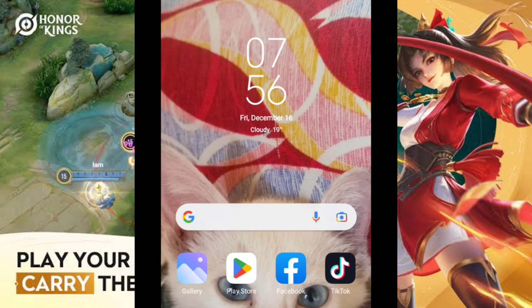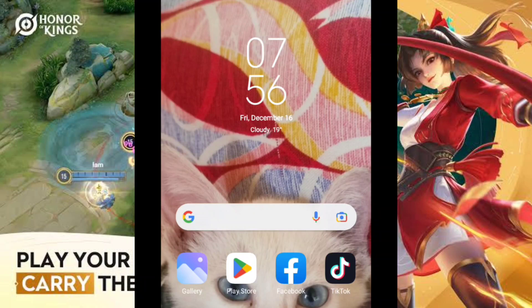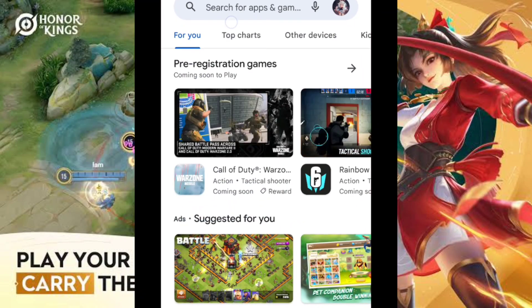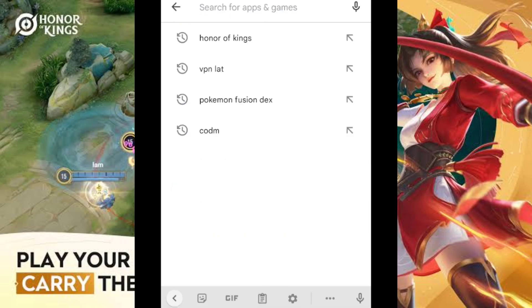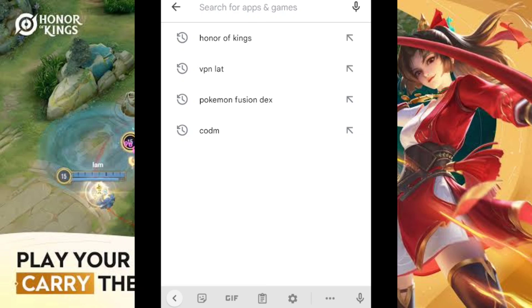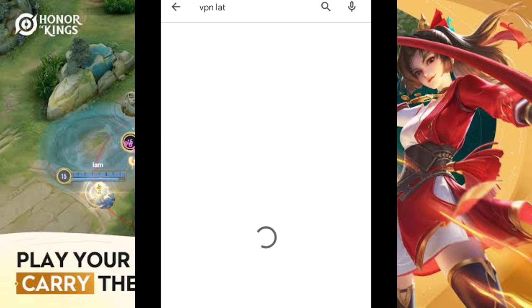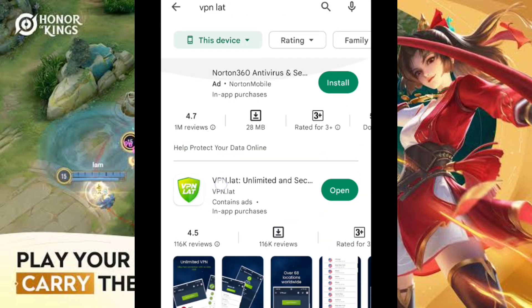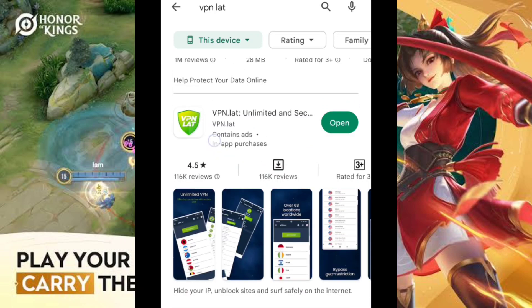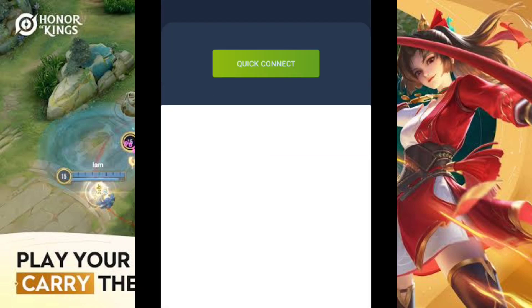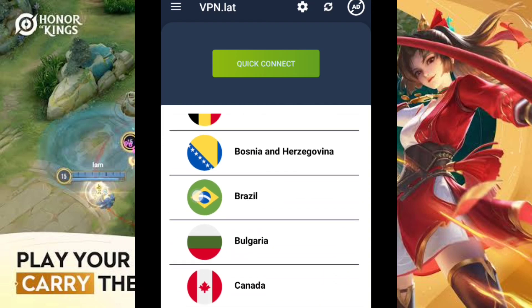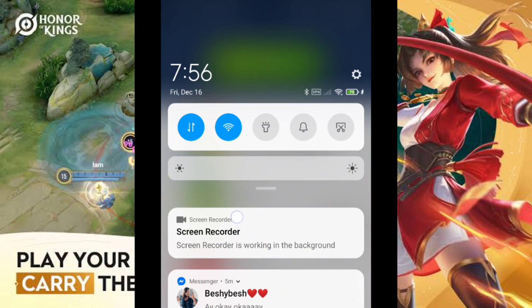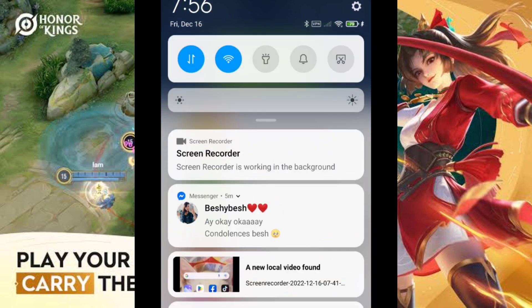It's really necessary to follow the steps. First, you have to download VPN List. You have to connect to the Brazilian server before you can download Honor of Kings. After you download VPN List, you can just open it and connect to Brazil.